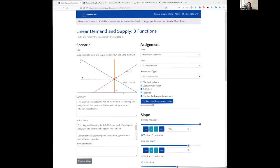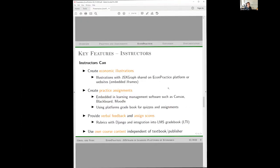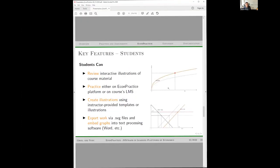From the student perspective, students can review interactive illustrations on course material, practice on the platform or in the LMS, create their own illustrations, and export their work for lecture notes. I'll now switch to a different browser view to show the student perspective.